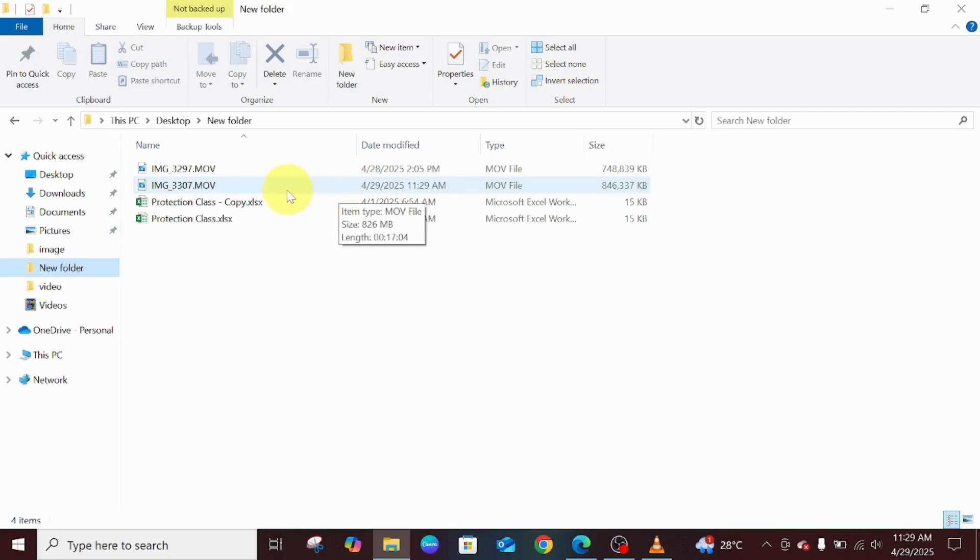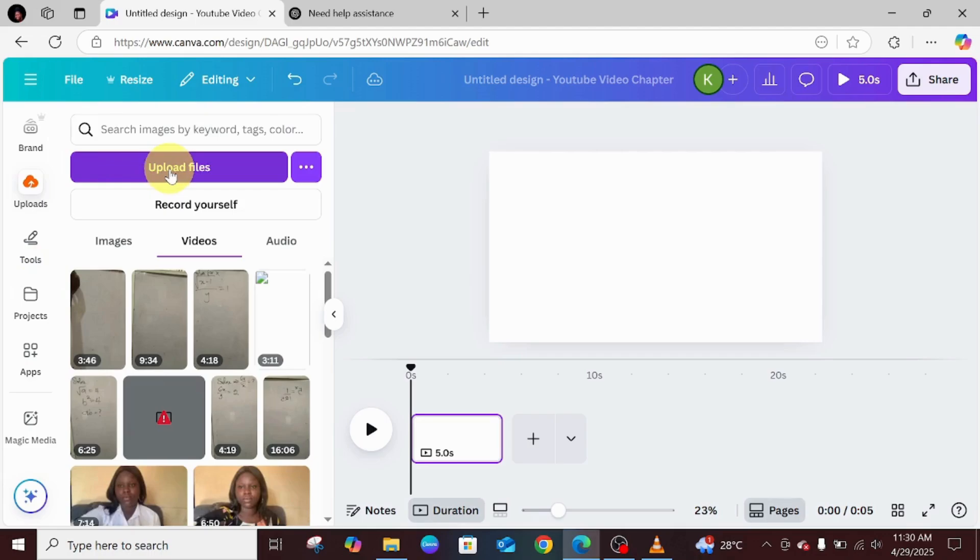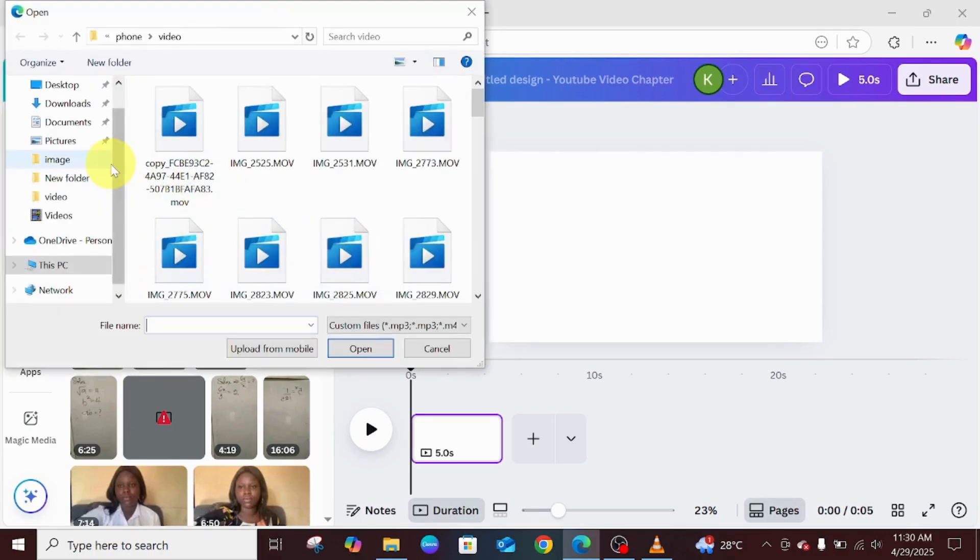Now let's go back to Canva and try and upload it so that you see that it has been compressed. It's still the same video. Coming back to Canva, I clicked on Upload.